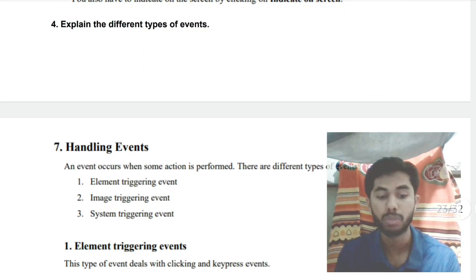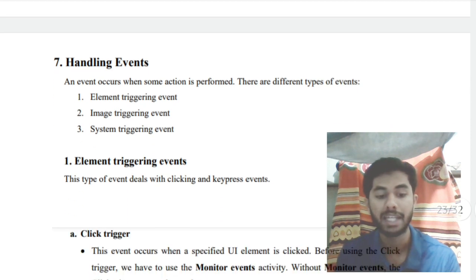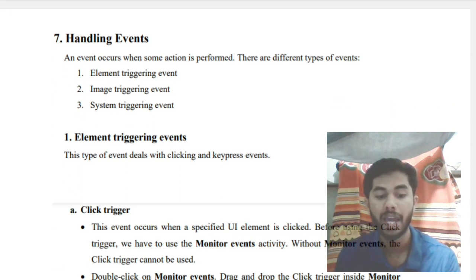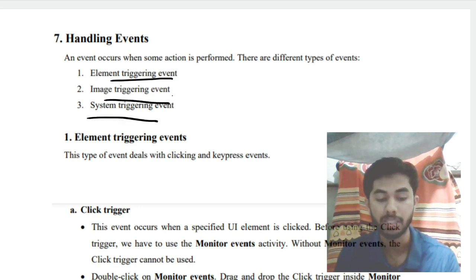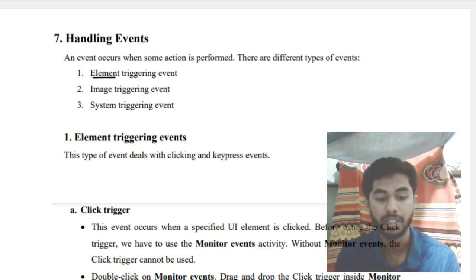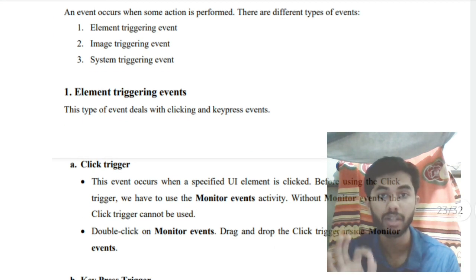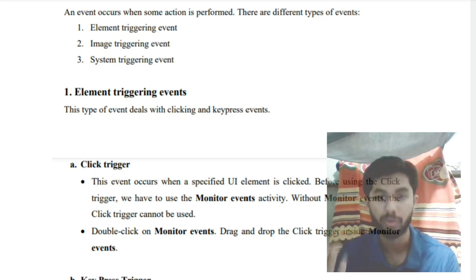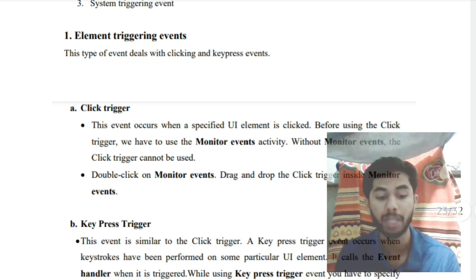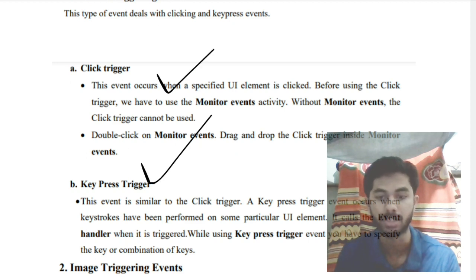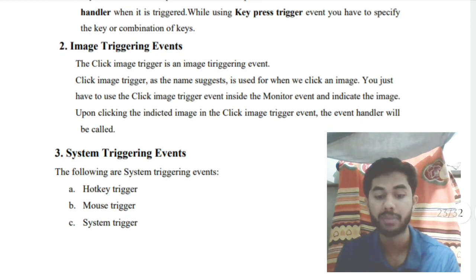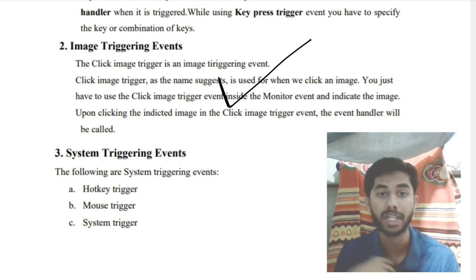Moving on to the fourth super important question: handling of events. There are three types — Element Triggering Event, Image Triggering Event, and System Triggering Event. Element Triggering Event means an element is triggered by a click or a keypress, and when that trigger fires, another action is performed. Image Triggering Event fires when something happens to a specified image on screen.